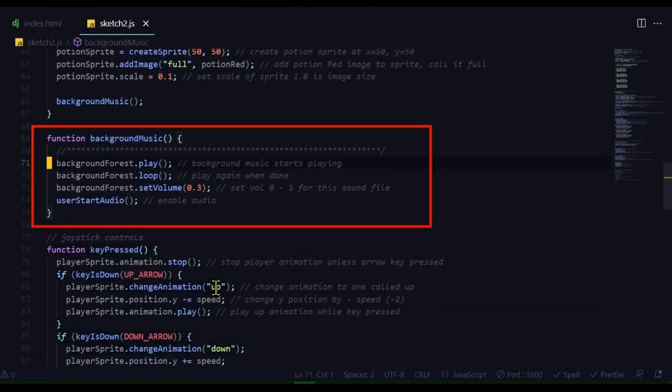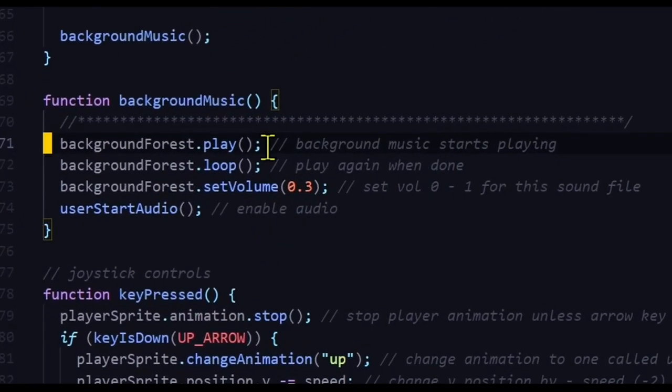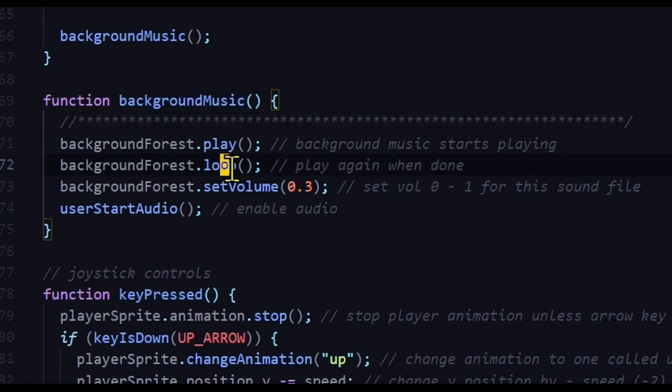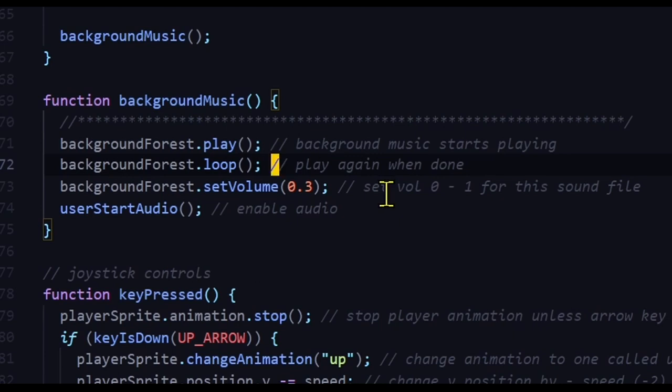So in the background music function, background forest is where my background music is loaded, and it will play that. And then it's going to loop it once it's done at the end. So I'm going to use the loop function here. And then I'm going to set the volume of my background music. You can set your volume from 0 being quiet to 1 being full volume. So background music file is actually quite loud, so I'm setting it at 0.3.